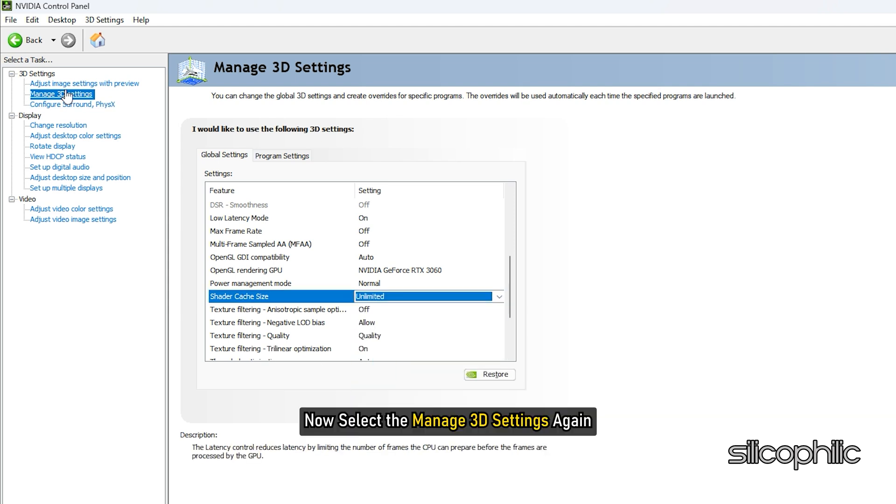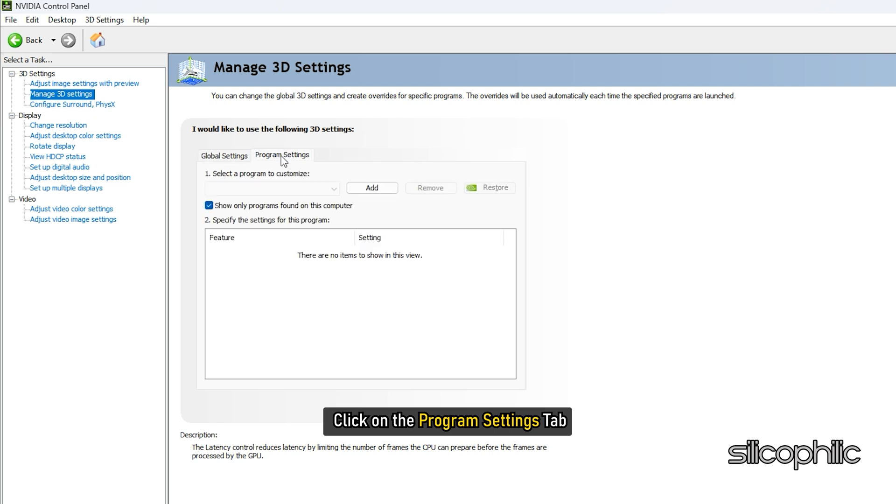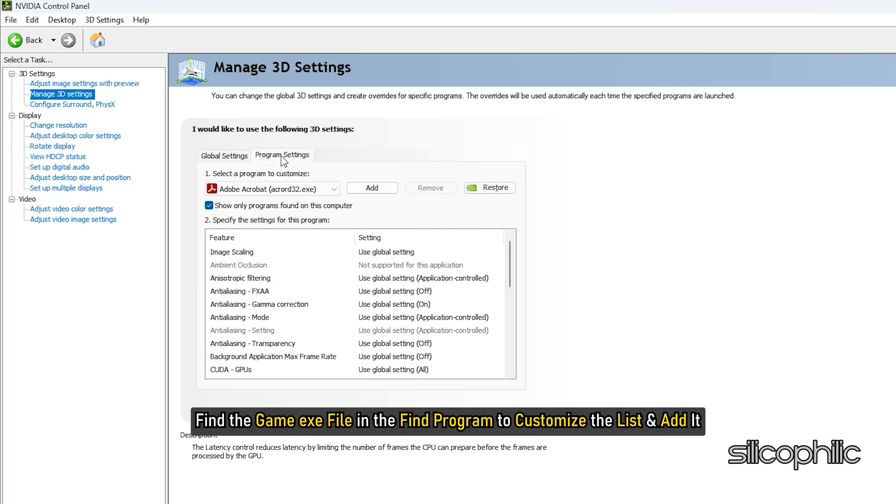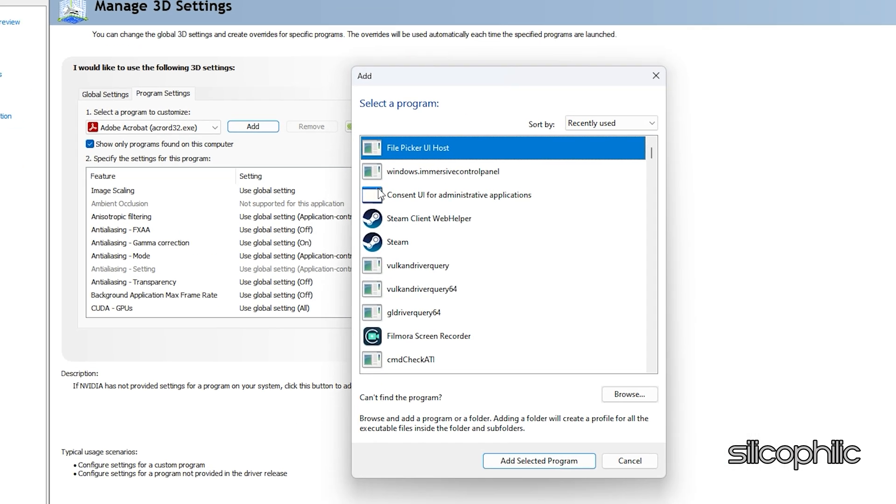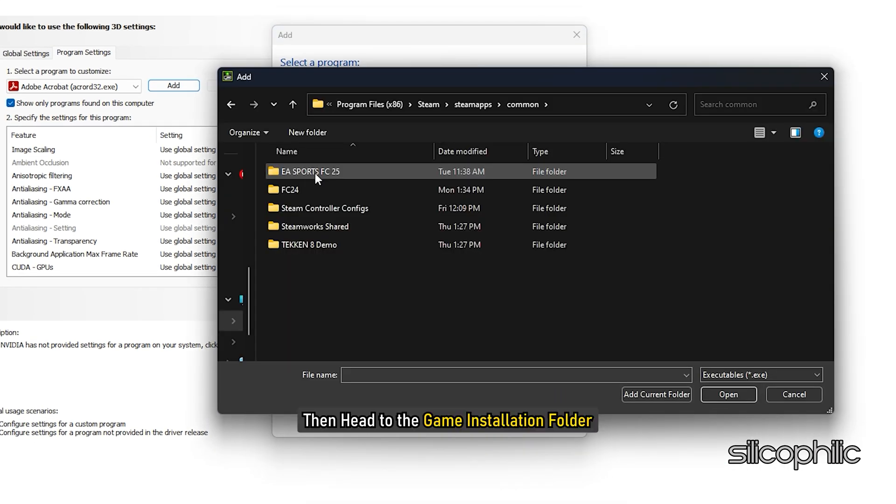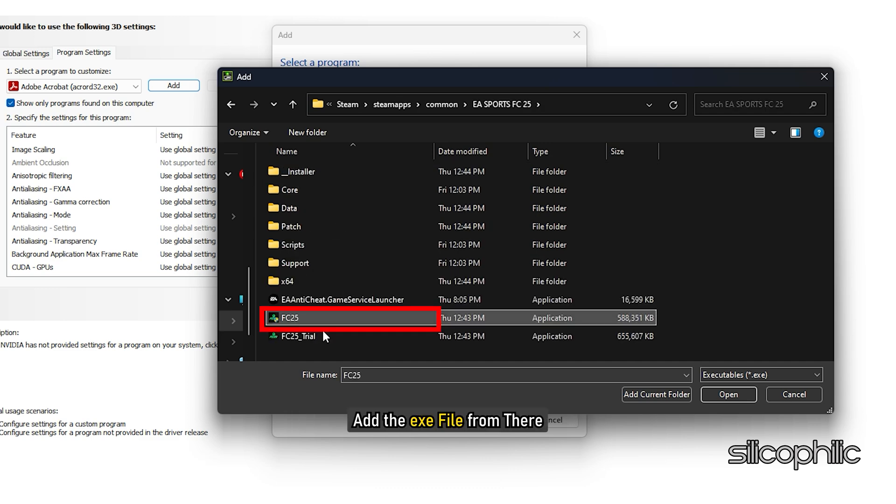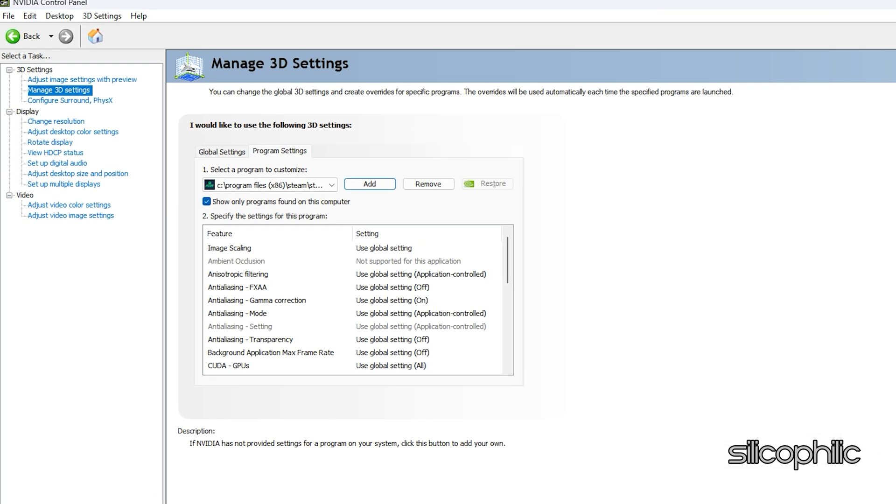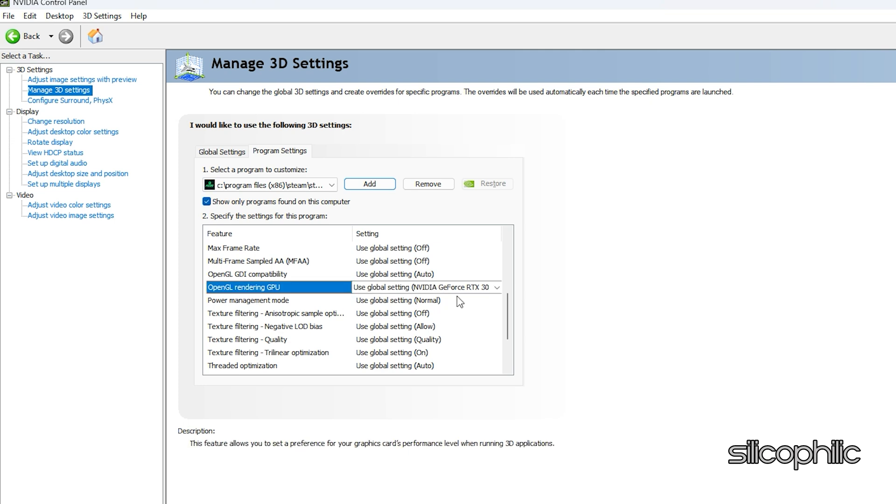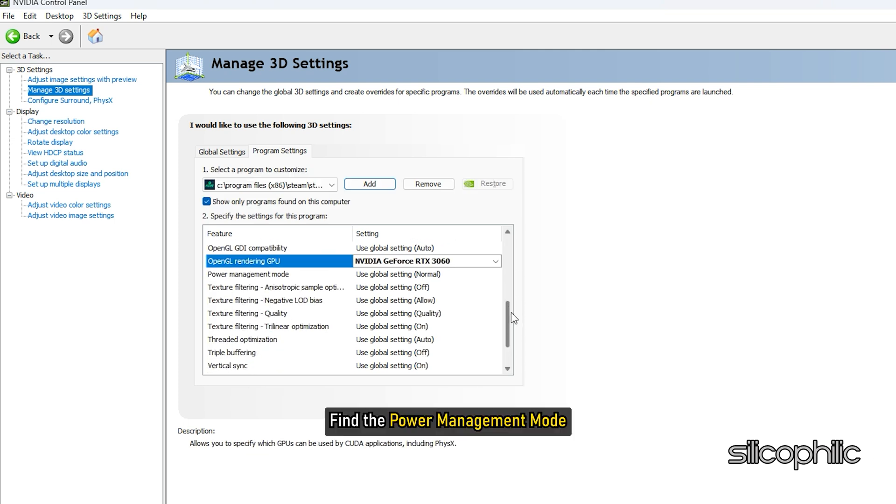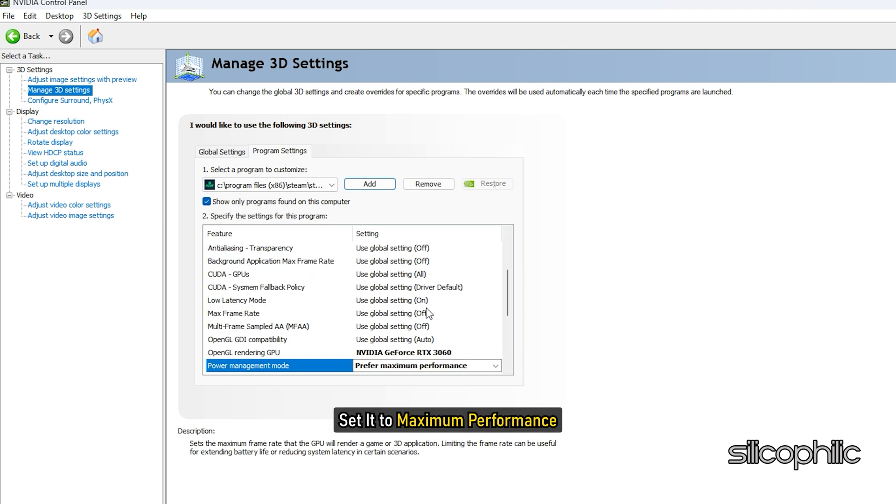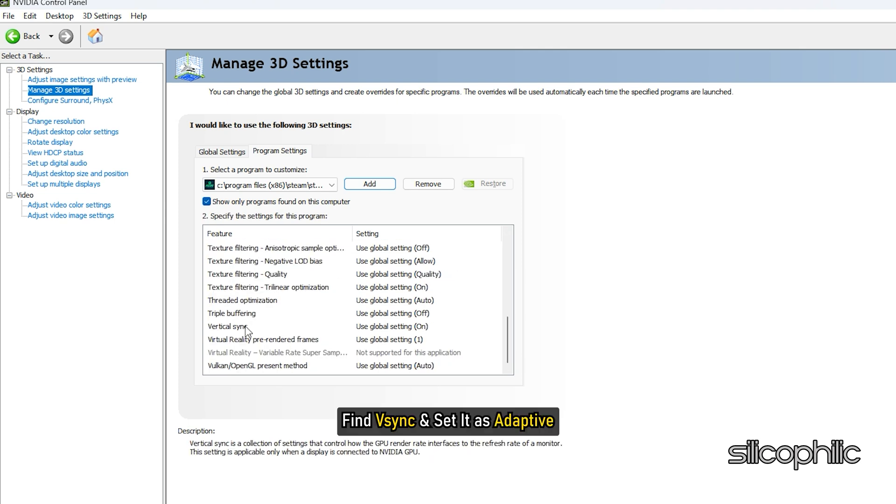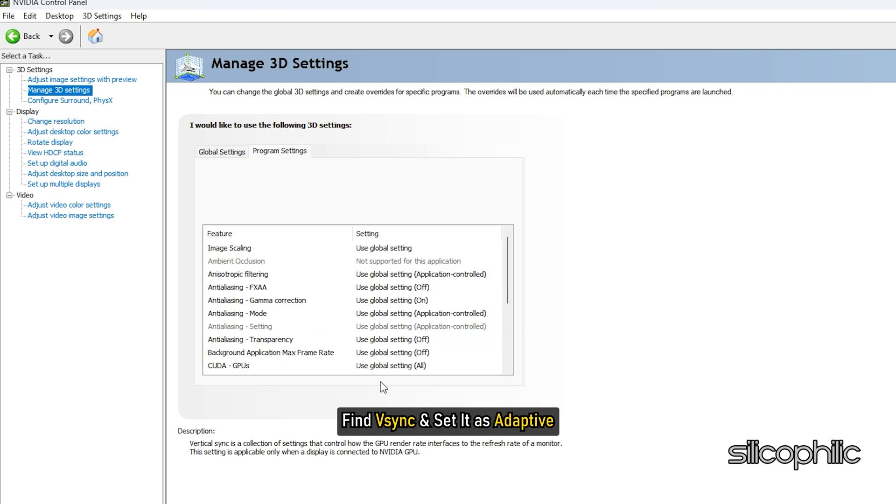Now select the Manage 3D Settings again and click on the Program Settings tab. Find the Game EXE file in the Find Program to customize the list and add it. If you don't find it here, then click on Add. Then click on Browse. Then head to the Game Installation folder and add the EXE file from there. After the game is added, find OpenGL Rendering GPU and set it to your Graphics Card. Find the Power Management Mode and set it to Maximum Performance. Next, find V-Sync and set it as Adaptive.